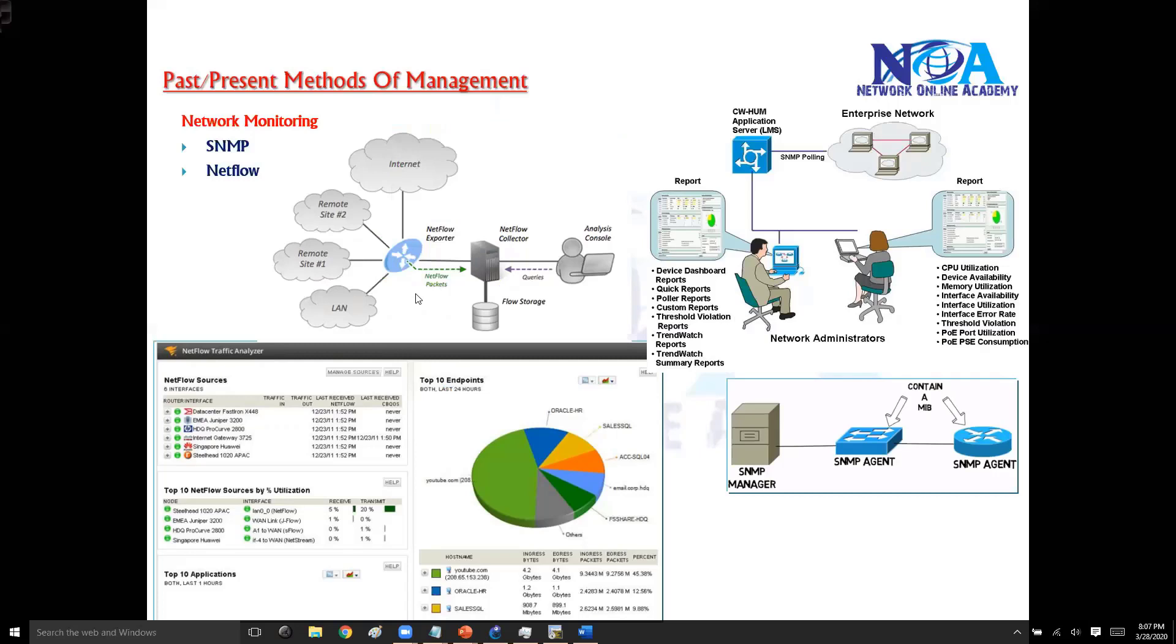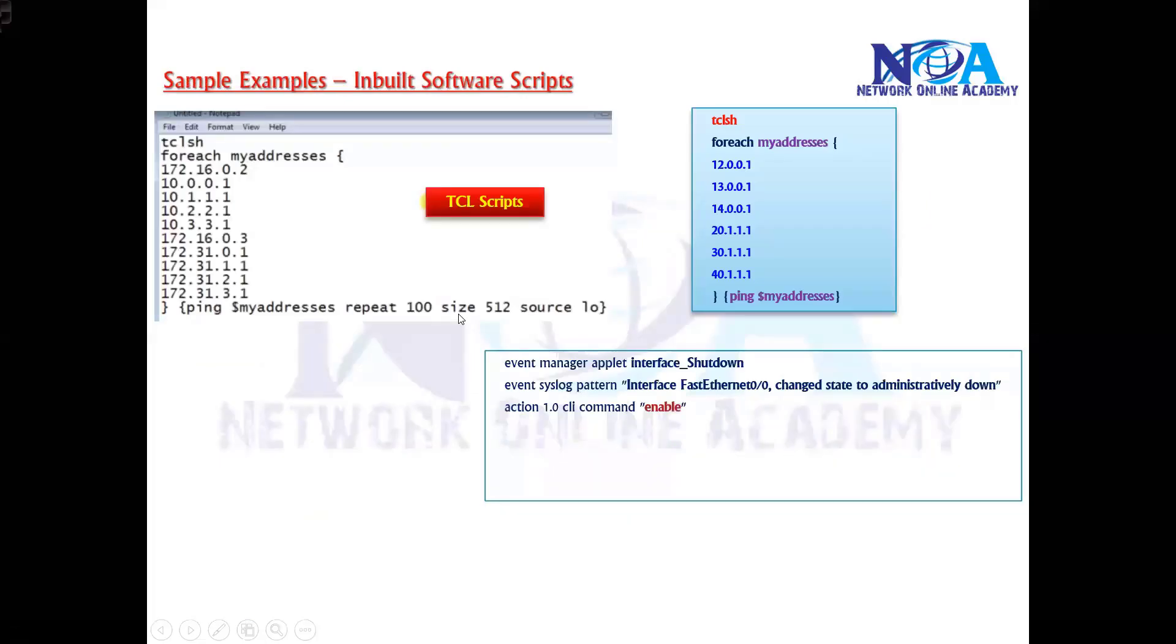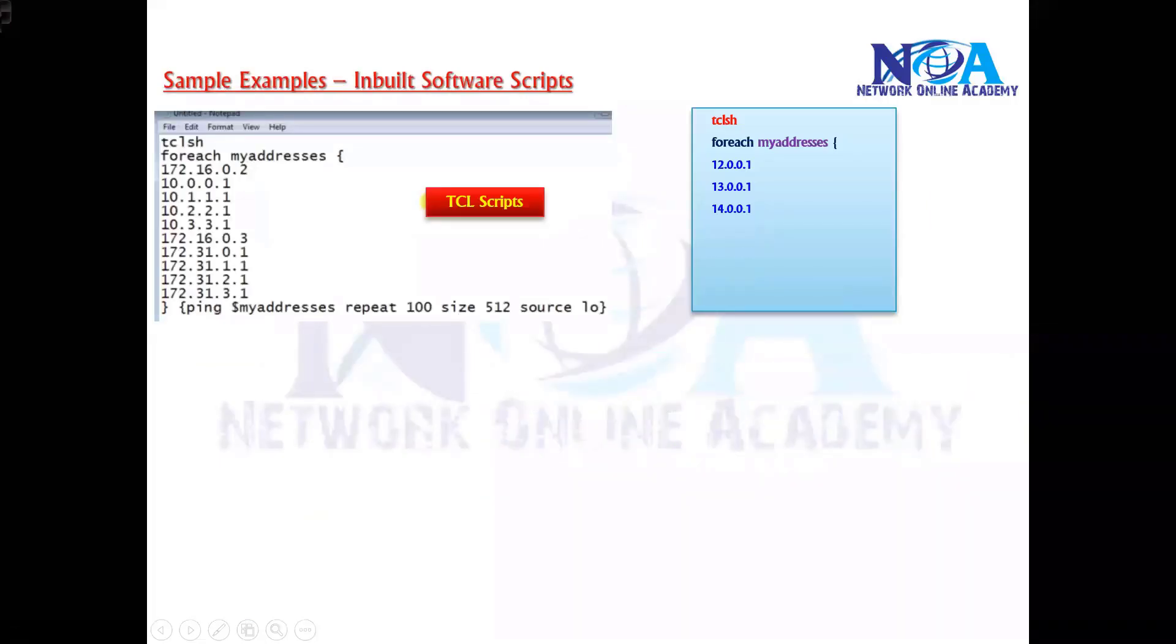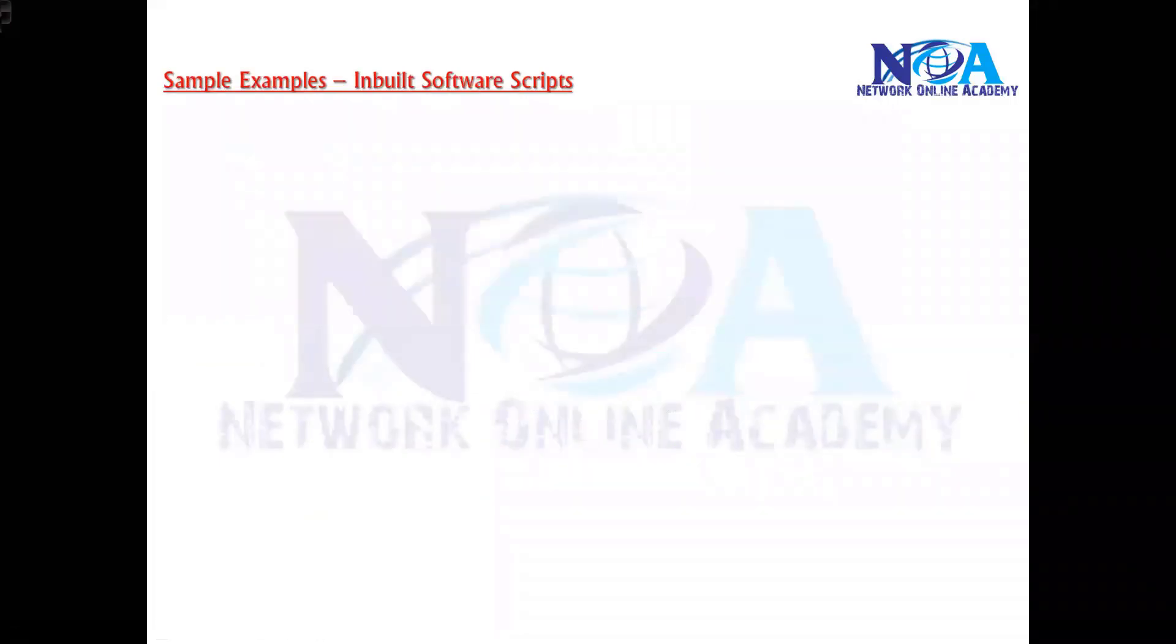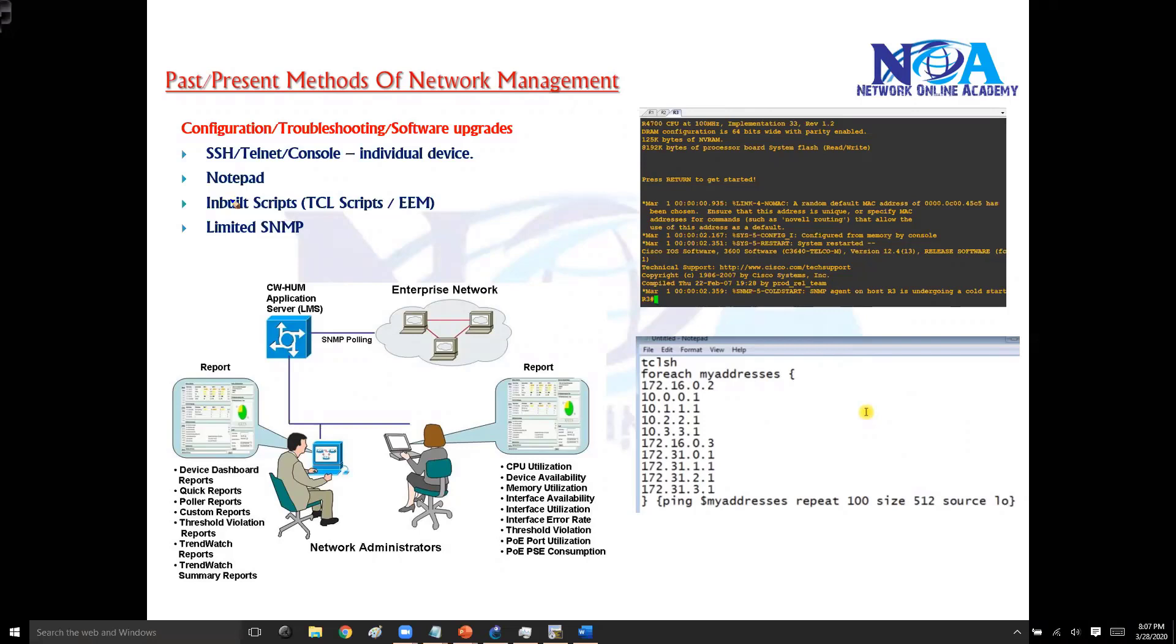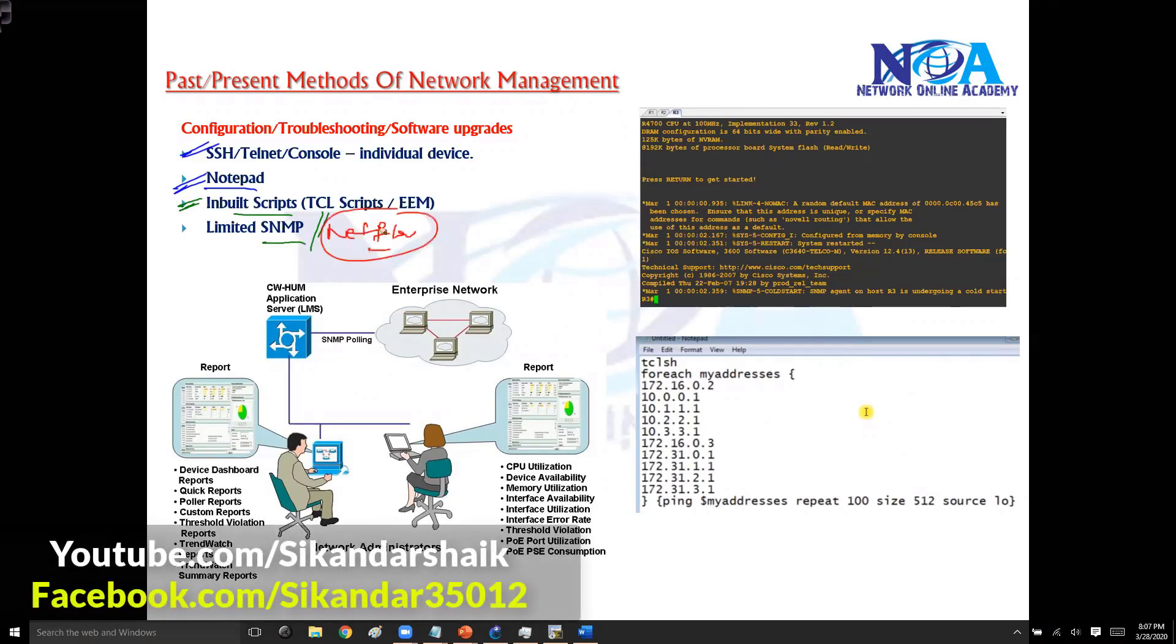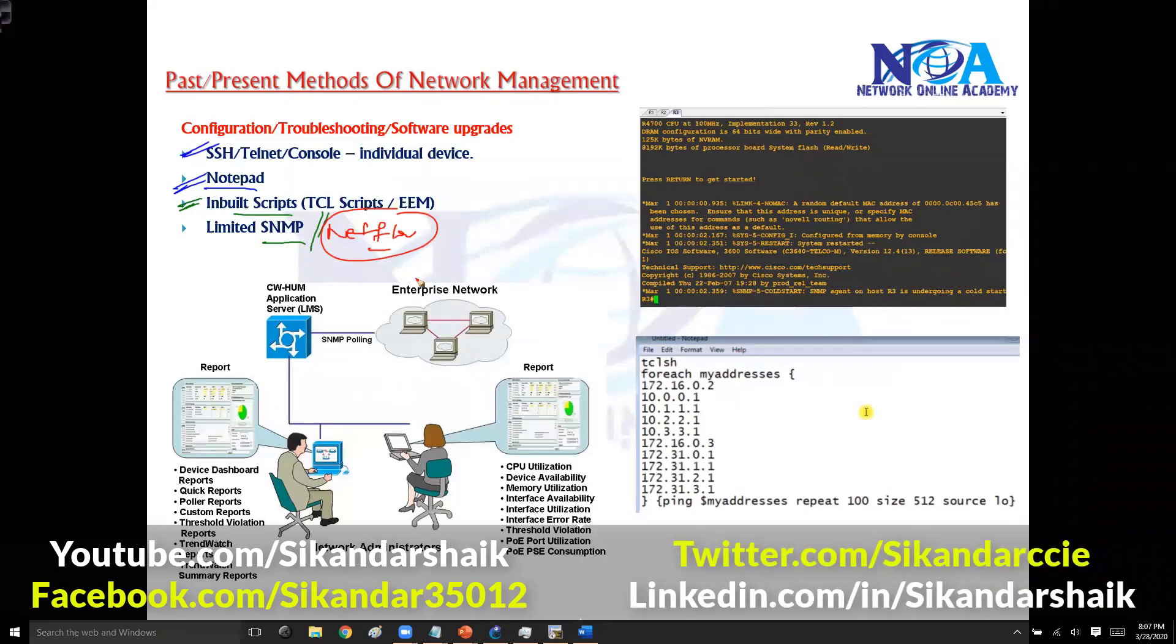So these are the different options what you have. Previously, as well as in the current networks also, we are using these options for managing your network. Those options are like the command line and notepad for most of the copy paste of the configurations or the configuration files. You may use some inbuilt scripts to save your time and SNMP mainly for monitoring your network. To some extent you can do some configuration changes. And also the NetFlow. NetFlow is mainly to collect the static information of specific application or specific traffic so that you can see who are the top talkers generally.